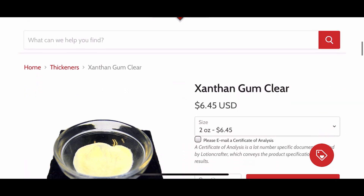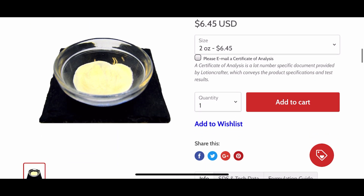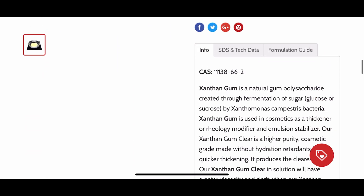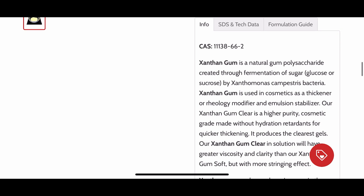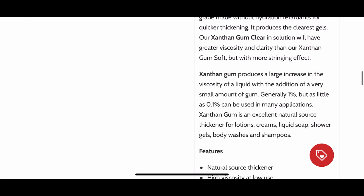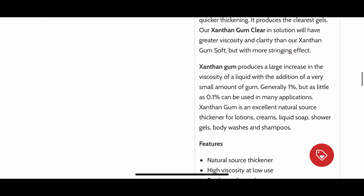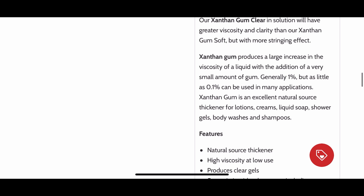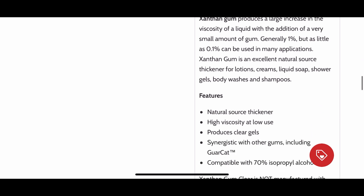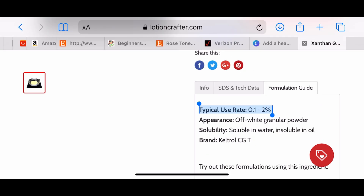For the next thickener, xanthan gum clear — this is cosmetic grade. You would also check the description so you know what this xanthan gum is for. This is the clear one. You would also go to the usage rate, which is 0.1 to 2 percent. I personally do not use xanthan gum more than one percent, but like I said, you have to play around with the percentages and see how you like it.